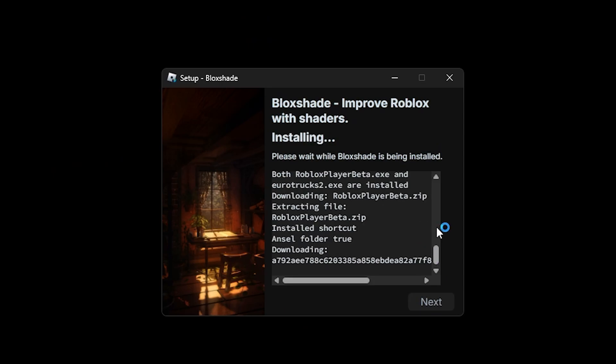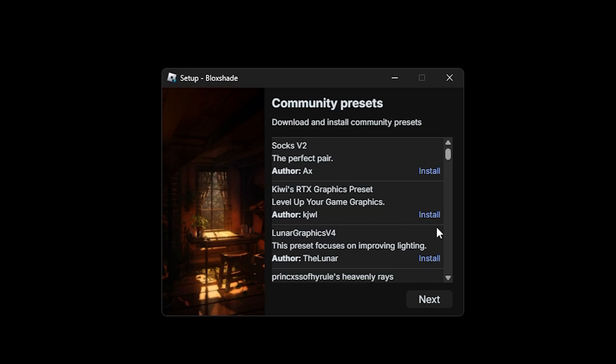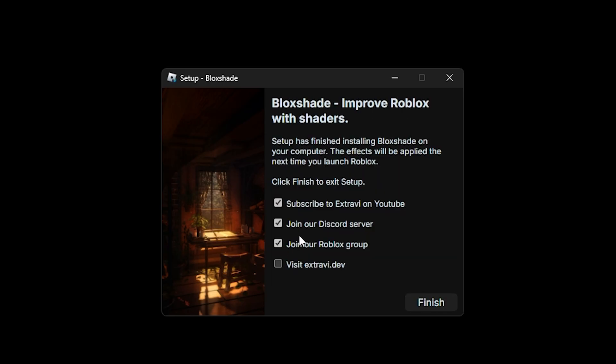This is going to take like five to ten seconds, so let's wait. Once the installation is done, click on next. Then you can uncheck these other things and click on finish.